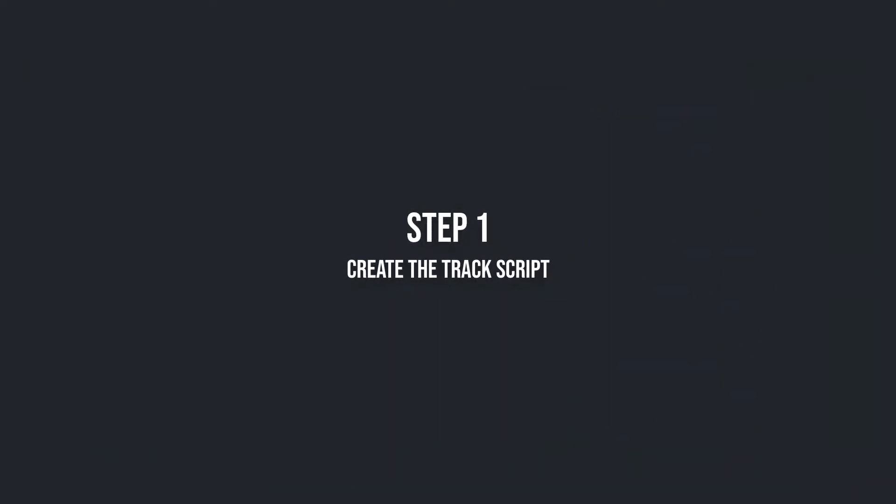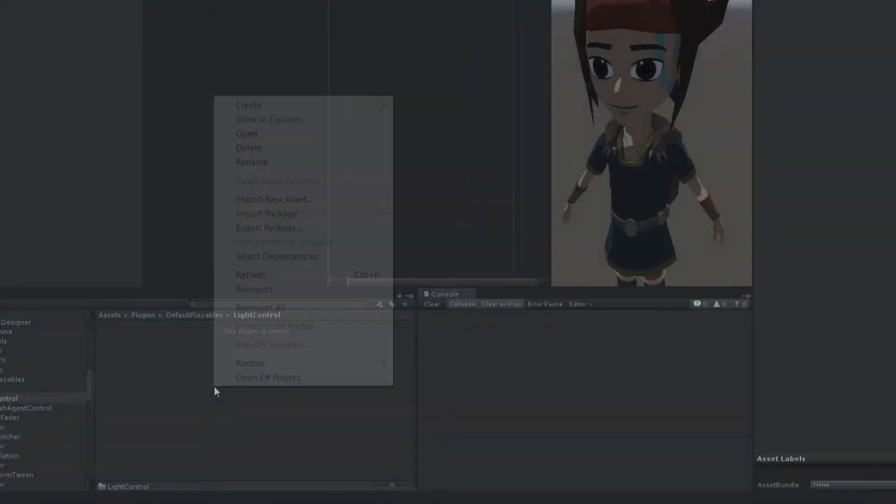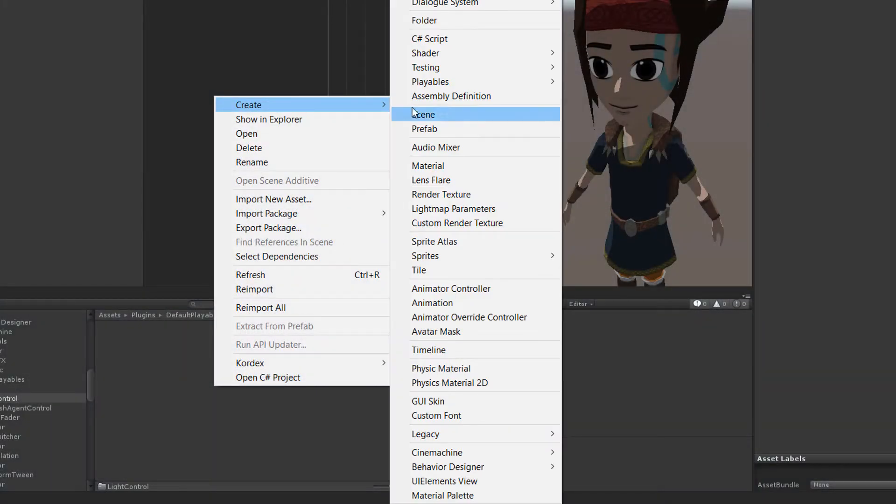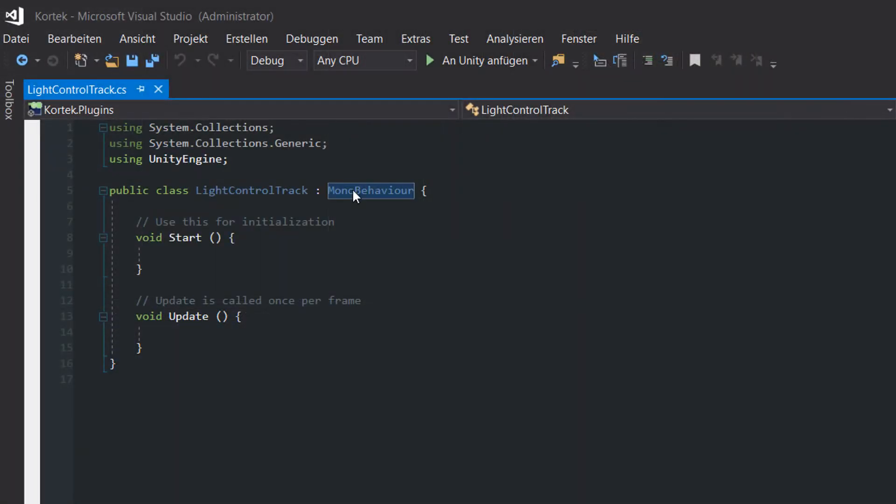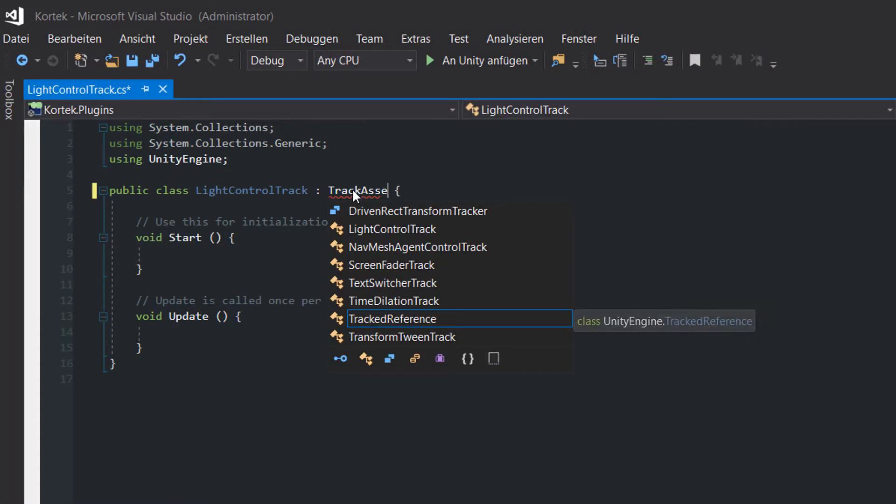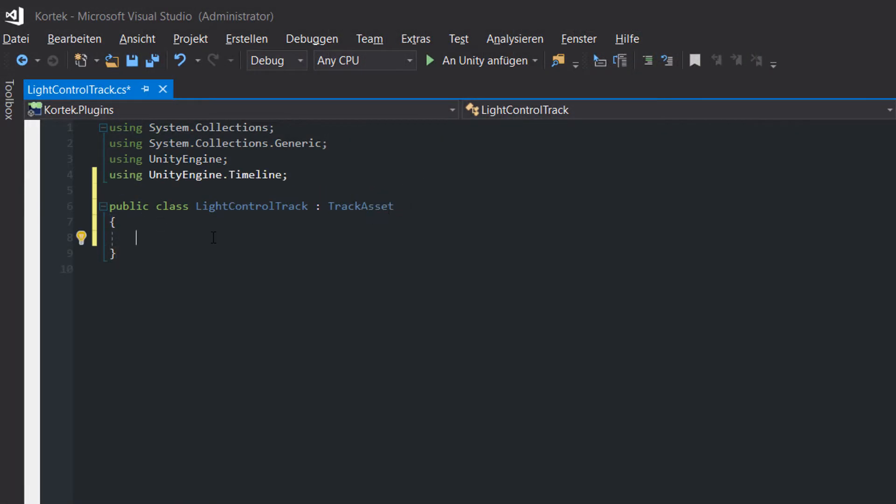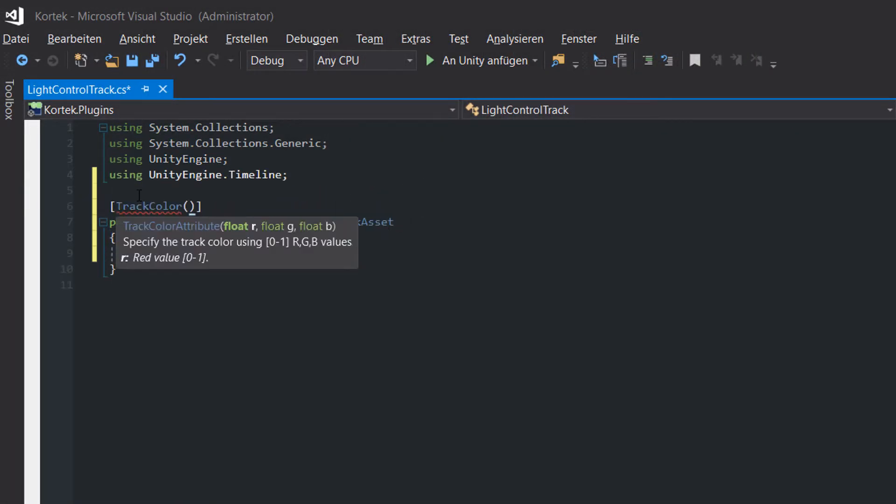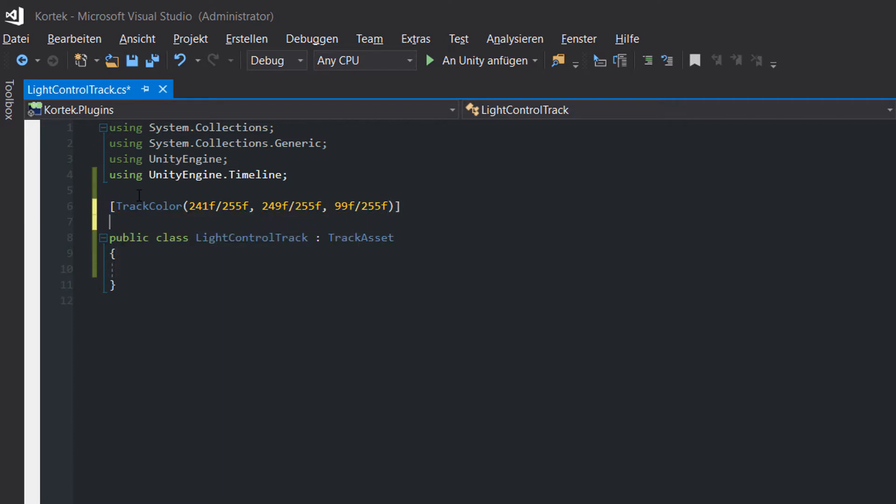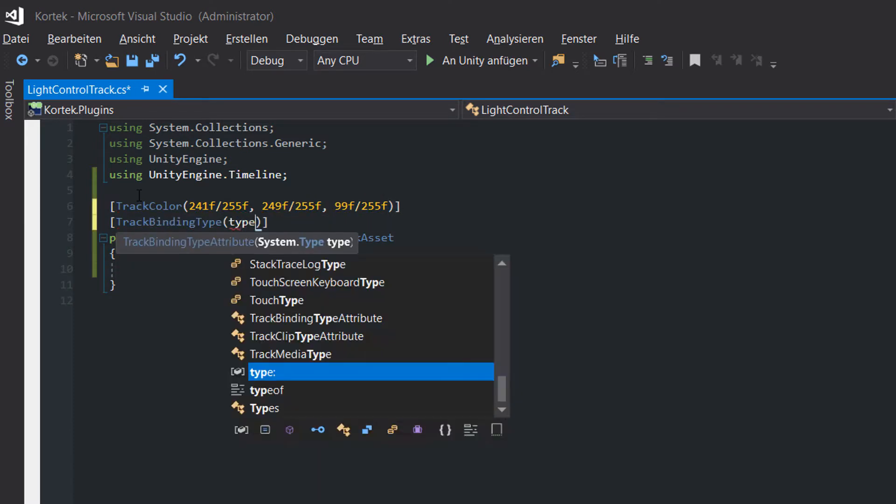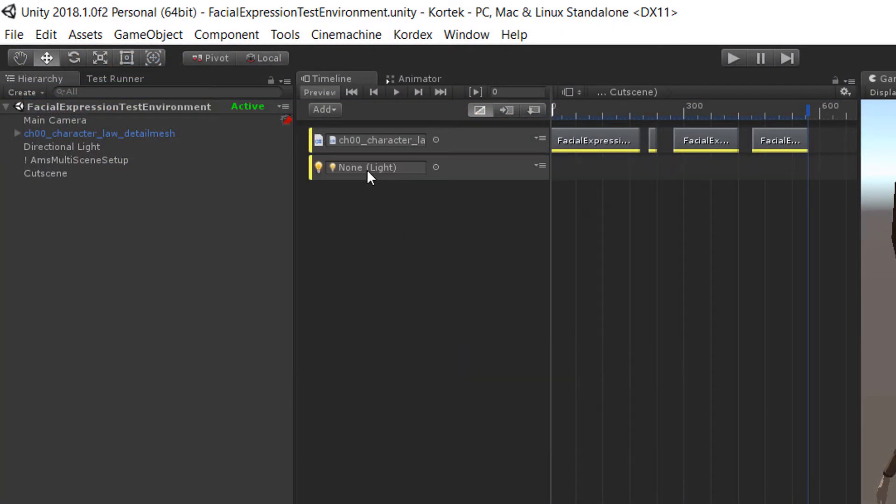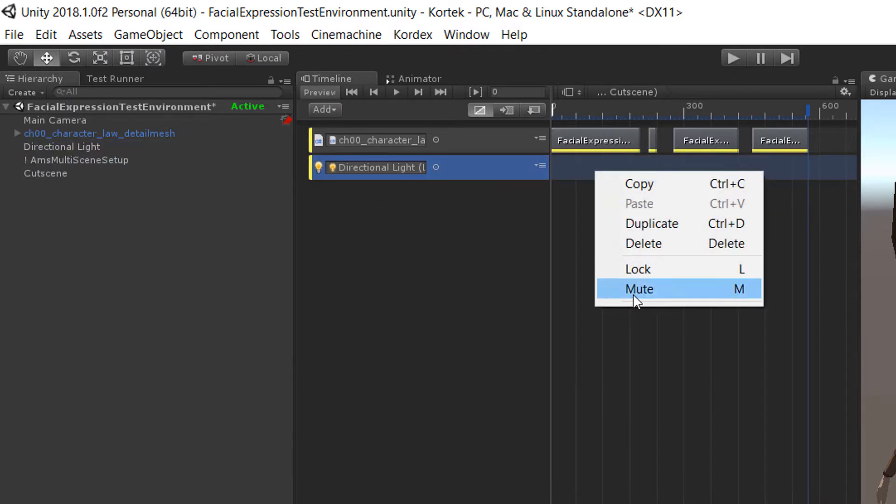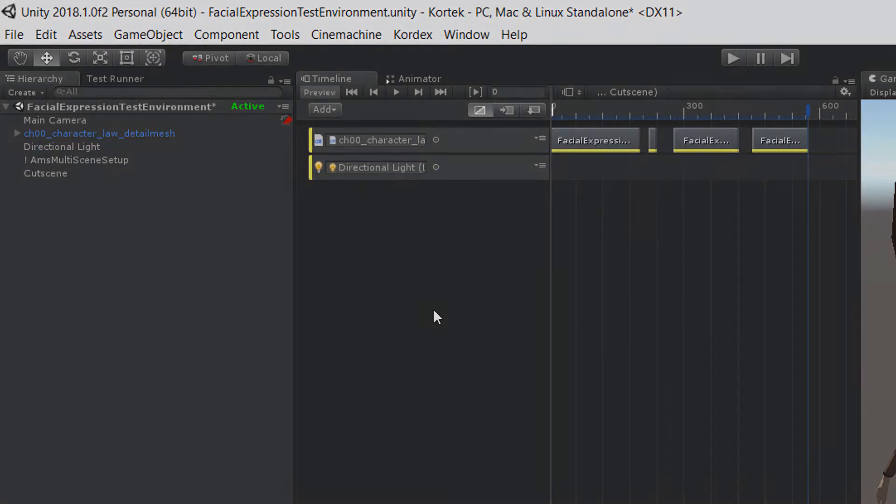Step 1. Create the track script. Create a new script called light control track. The light control track inherits from track asset. We also set the track color and binding type with the appropriate class attributes. With that done, we are already able to create the track within the timeline and drag in a light component.